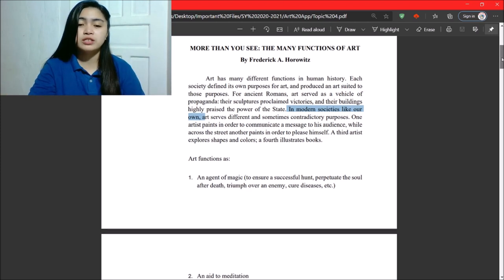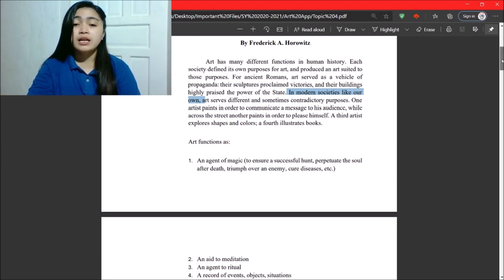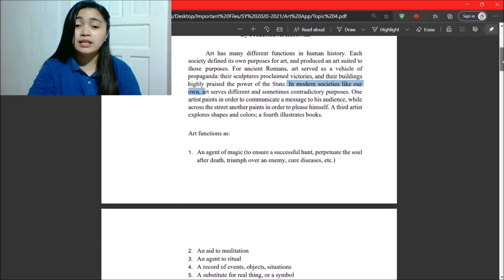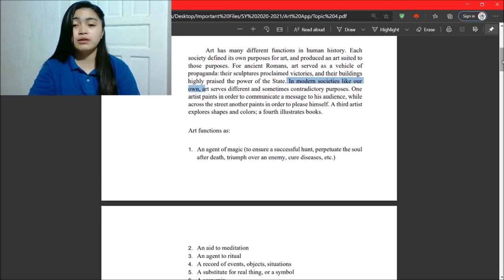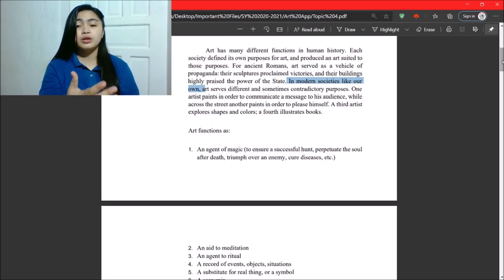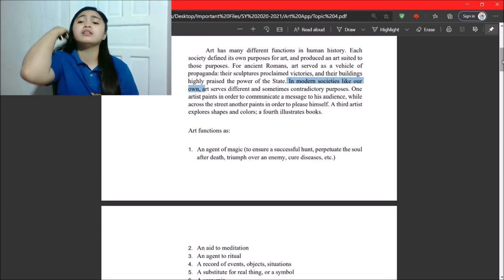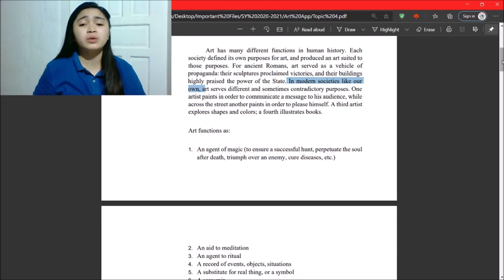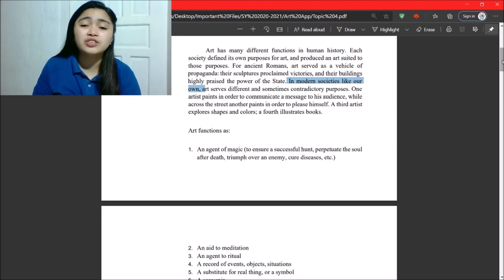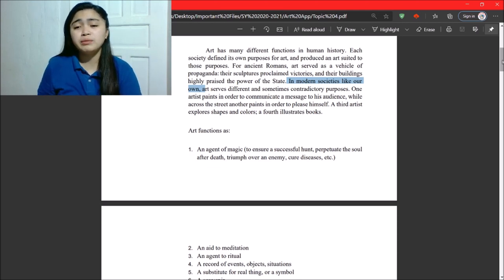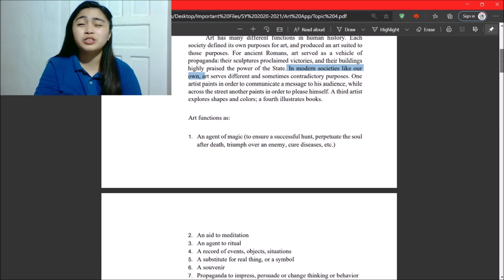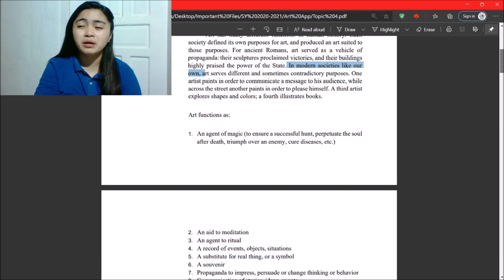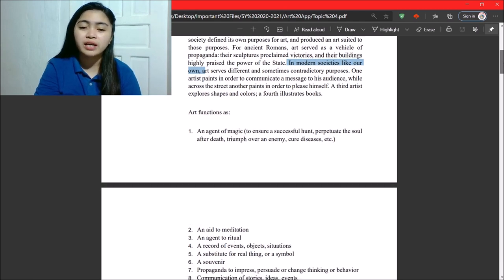Art functions as, number one, an agent of magic. Okay? So, to ensure a successful hunt, perpetuate the soul after death, gain power over an enemy, or cure diseases. So, these are the rituals. So, these are the rituals, sorcerers, and so on.